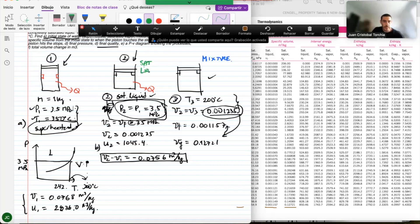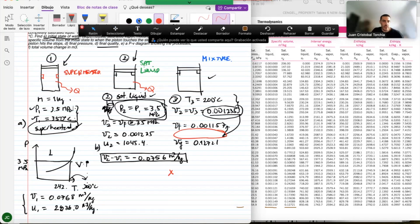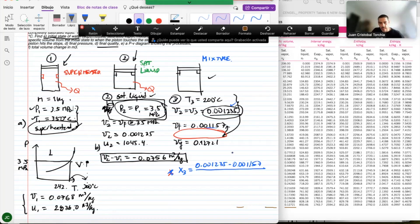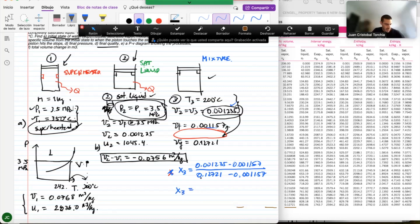State 3 is a mixture — very close to saturated liquid but not zero quality. The quality is x3 equals (v3 minus vf) divided by (vg minus vf), which is (0.001235 minus 0.001157) divided by (0.12721 minus 0.001157). This gives x3 approximately equal to 6.18 times 10 to the minus 4.